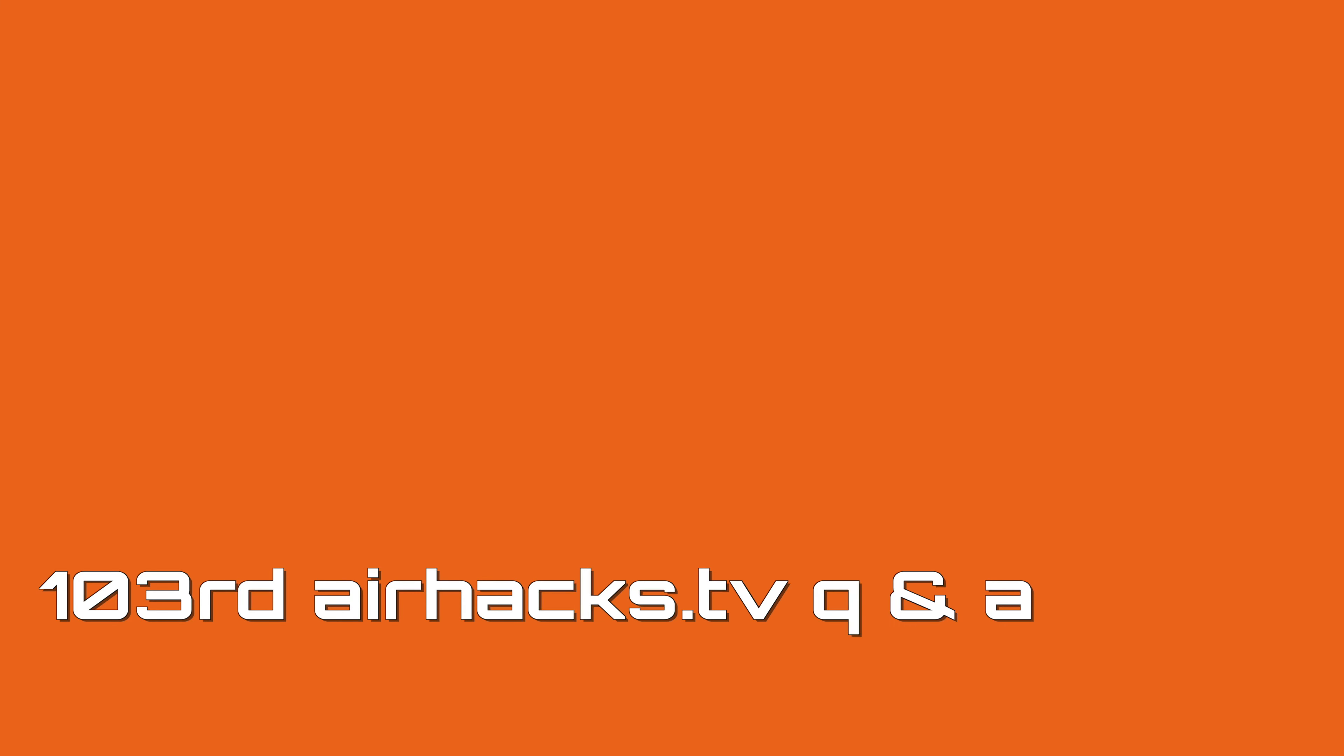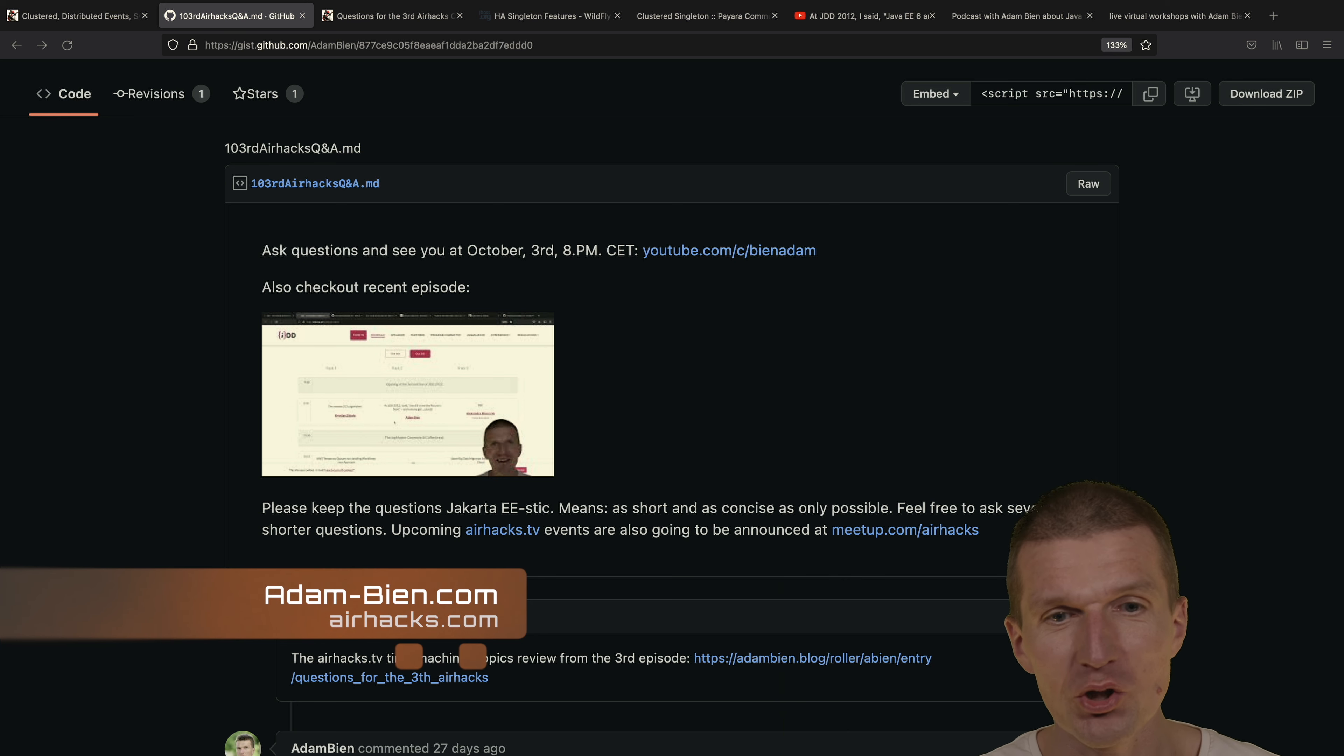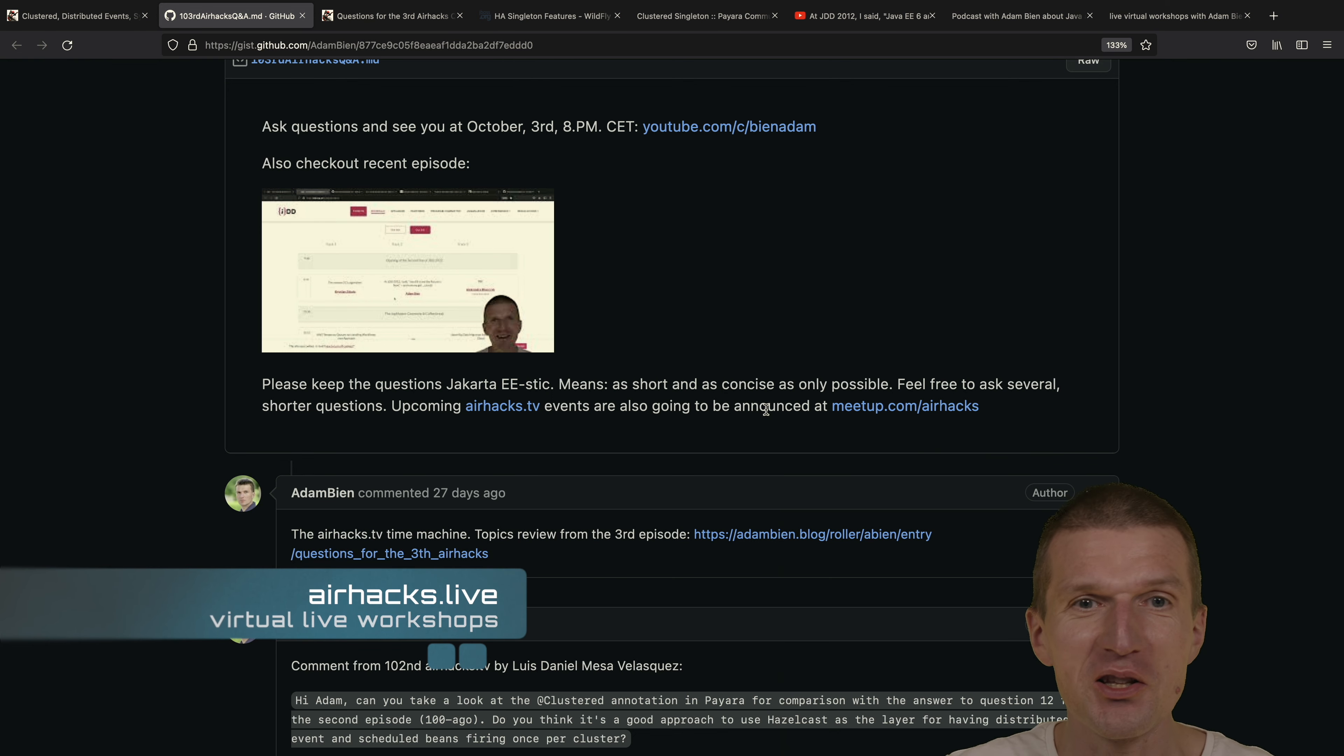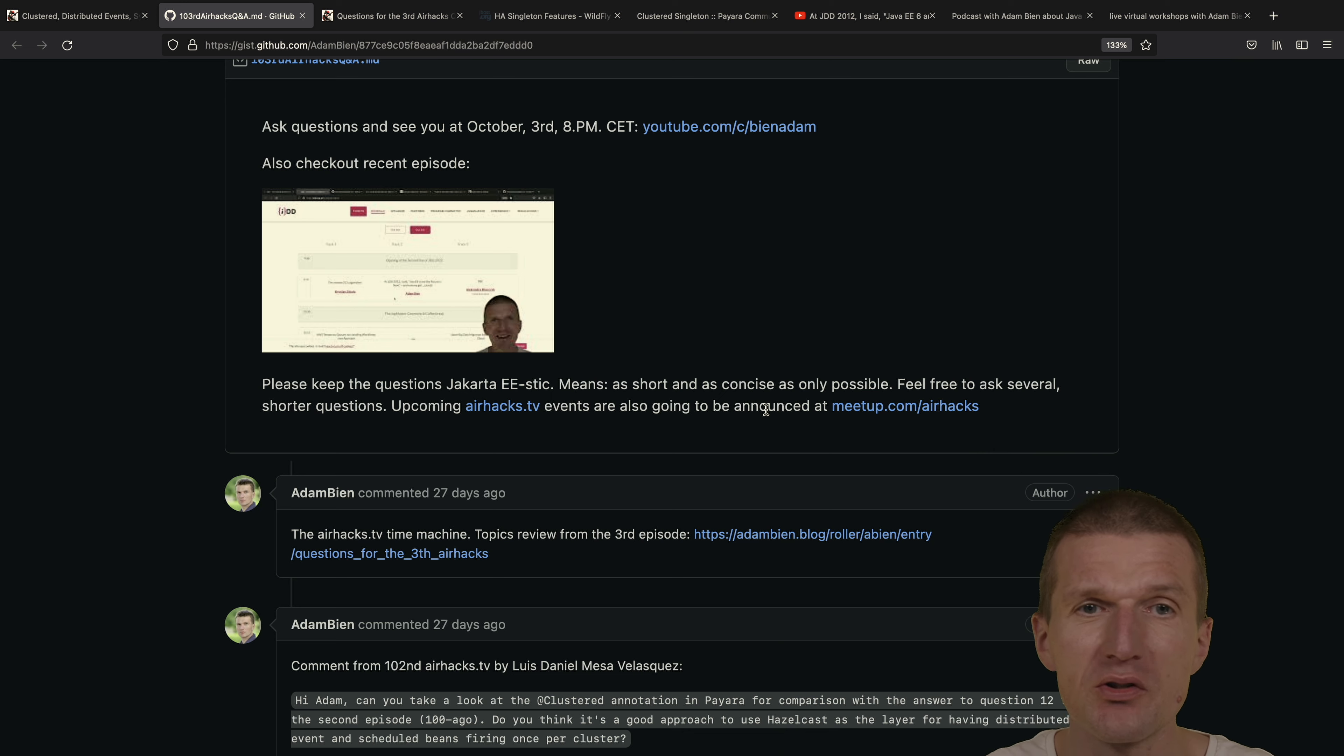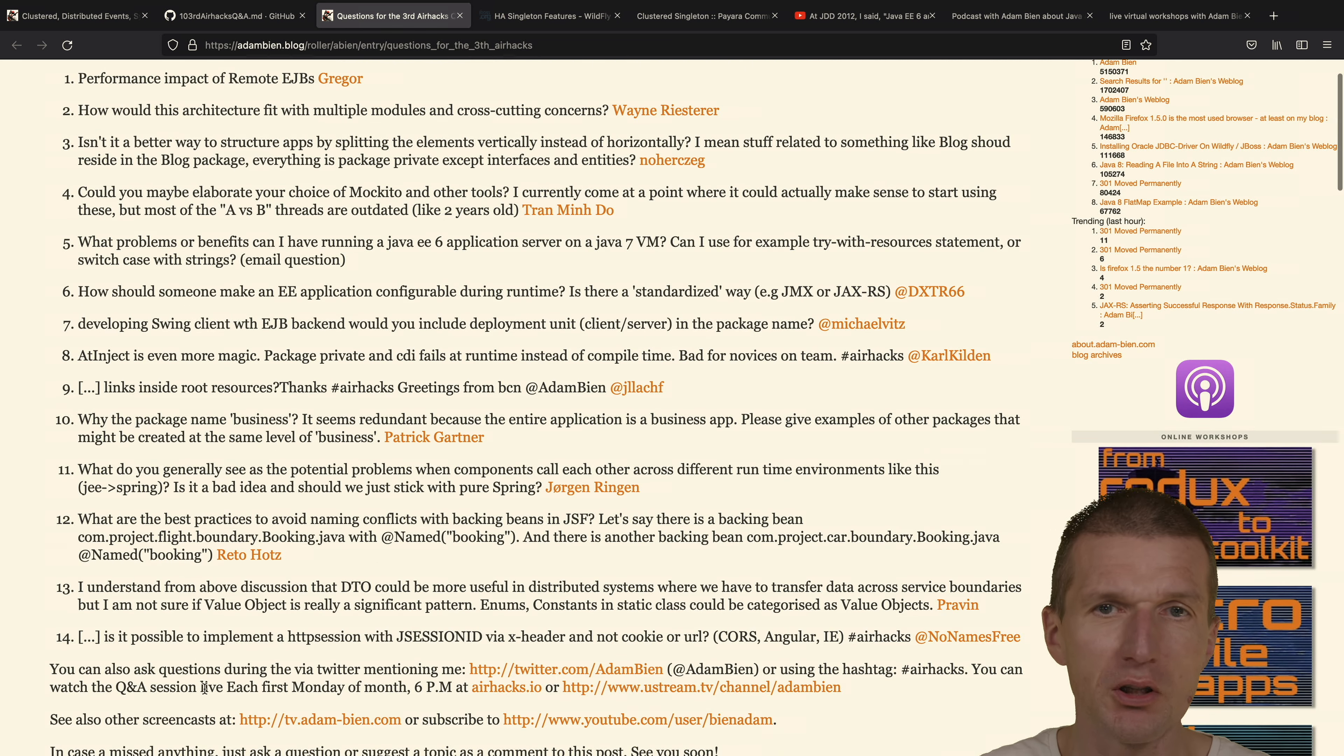Welcome to the 103rd edition of AirHacks TV, the monthly Q&A live streaming show. Let's start with the new segment in this program called the AirHacks TV Time Machine. What I do here is take a brief look at what happened 100 episodes ago, and in this particular case it was in May 2014.